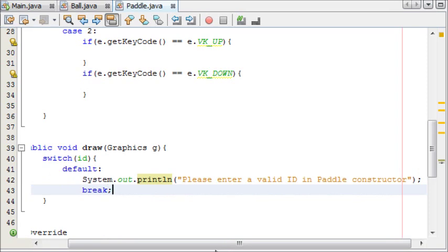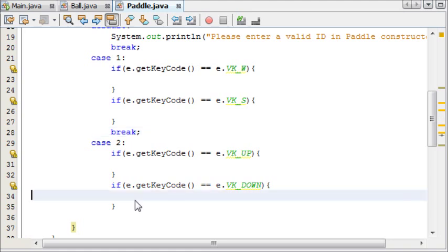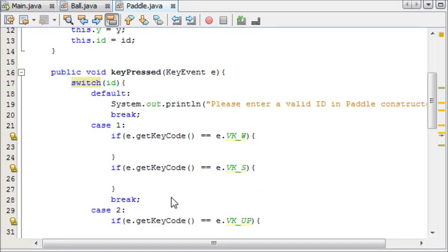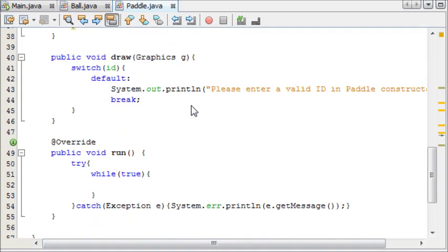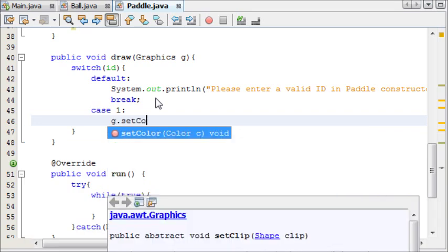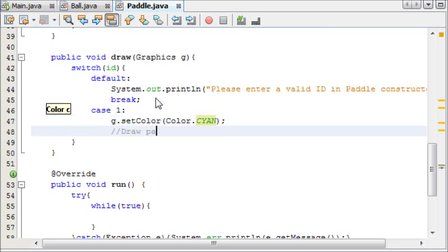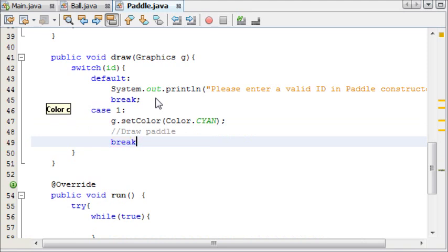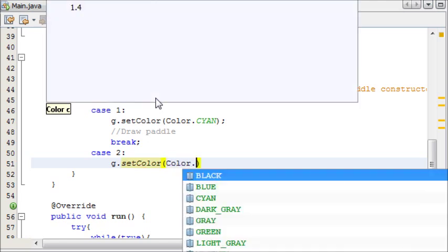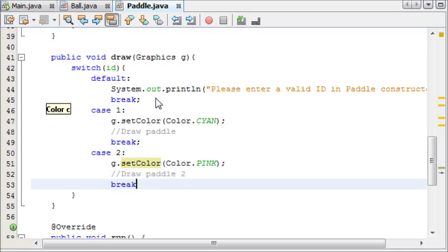And then we'll break. I'm also going to add break to this because I know I'll forget. If you don't add break then all of the instances will run at the same time and it will appear to only do the last one. In the case of it being player 1, we want to set the colour to colour.cyan, then we'll draw the paddle, and then break. And in the case of it being 2, we'll set the colour to pink, then we'll draw paddle number 2, and then break.